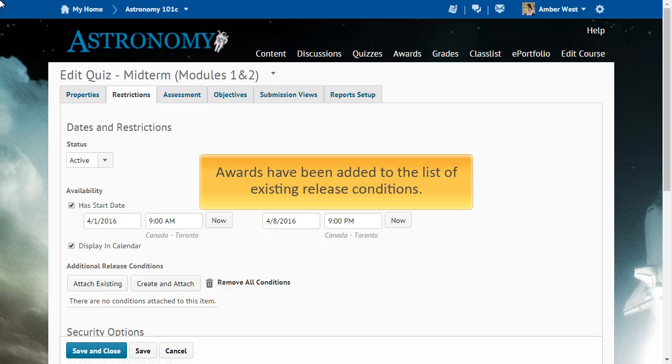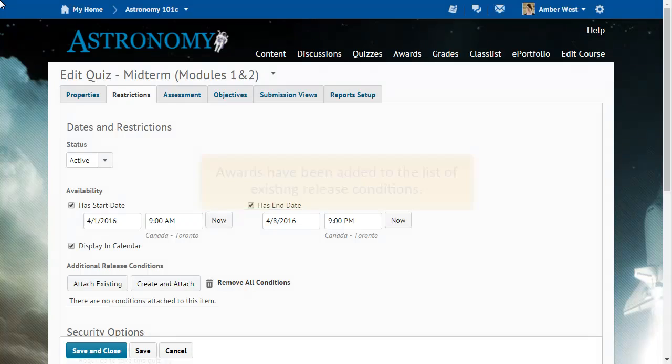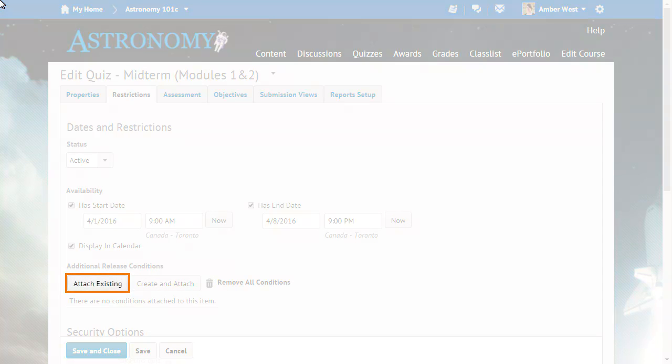When adding an existing release condition to a Learning Environment item, awards have been added to the list of existing release conditions. From a Learning Environment item, you can add a release condition. Click the option to add an existing condition.